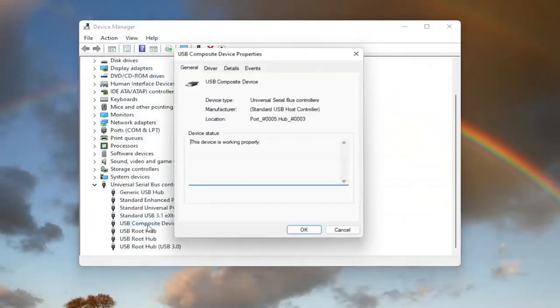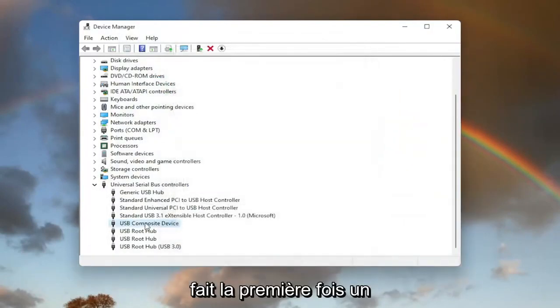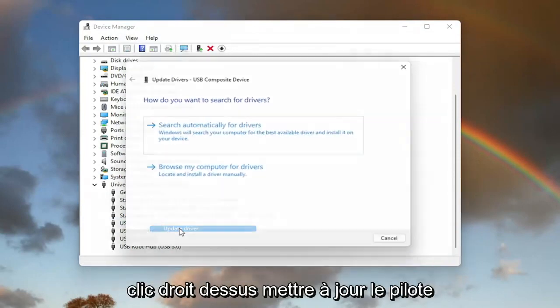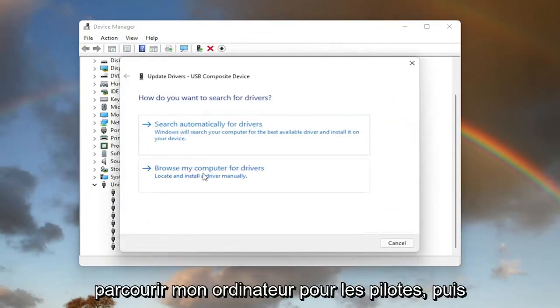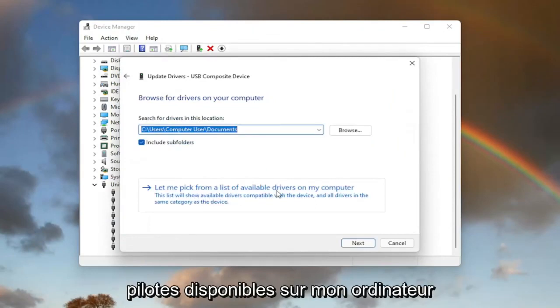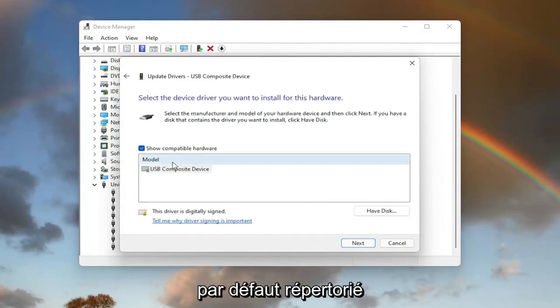You can also try going back on it and then the same way we did it the first time, right-click on it. Update Driver. Browse my computer for drivers. And then select 'Let me pick from a list of available drivers on my computer.'